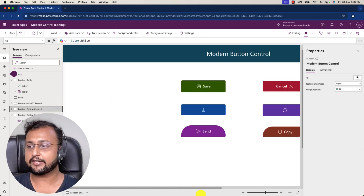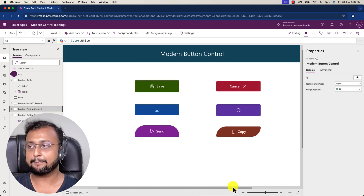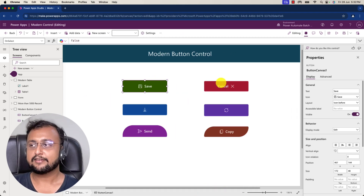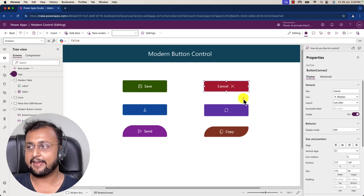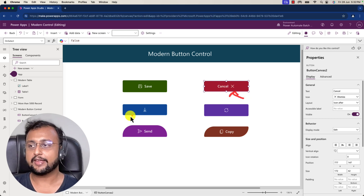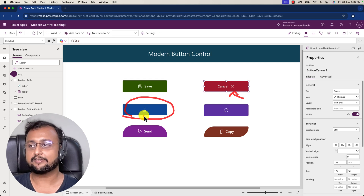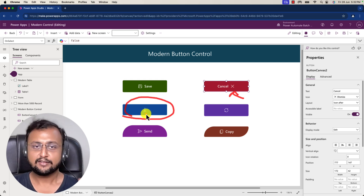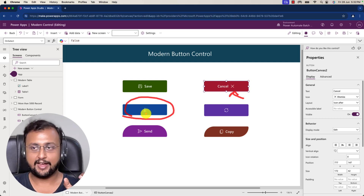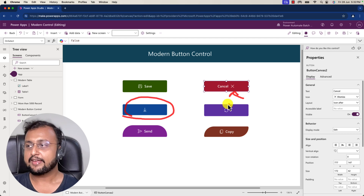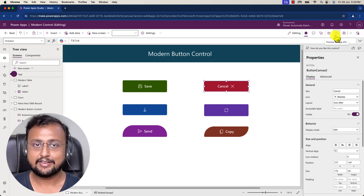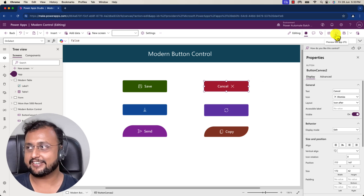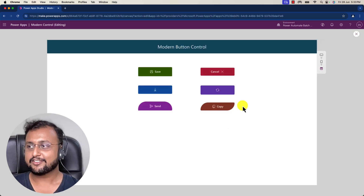Similarly, I've created a couple of samples — a Save button, a Cancel button with icon positioned after the text, and a Download button which has icon only. Now let me show you another interesting trick.